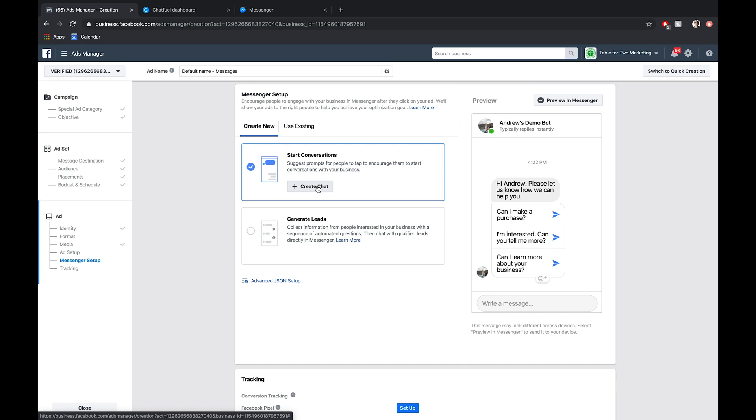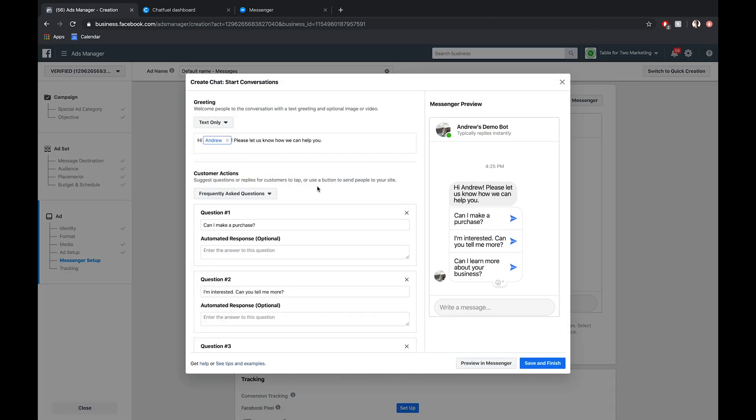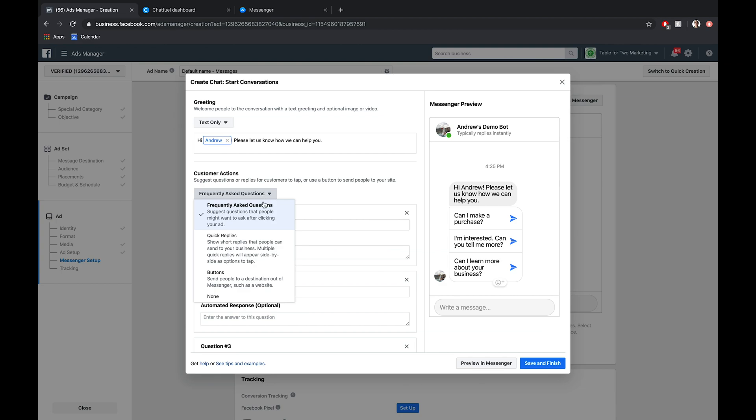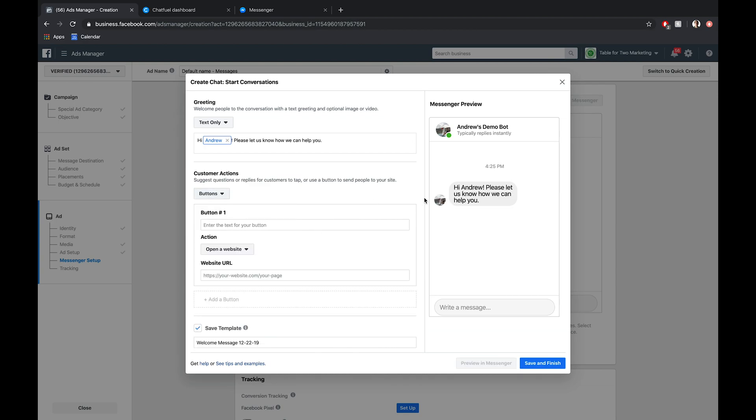We're going to first get rid of all these frequently asked questions. That's not what we want to do. I would recommend using buttons here. Quick replies essentially work in the same way, but buttons are the most reliable call to action. Sometimes quick replies for some reason don't display on ads. Obviously, that's really problematic if you're paying for people to go through this quiz, meaning they can't actually accomplish that goal.